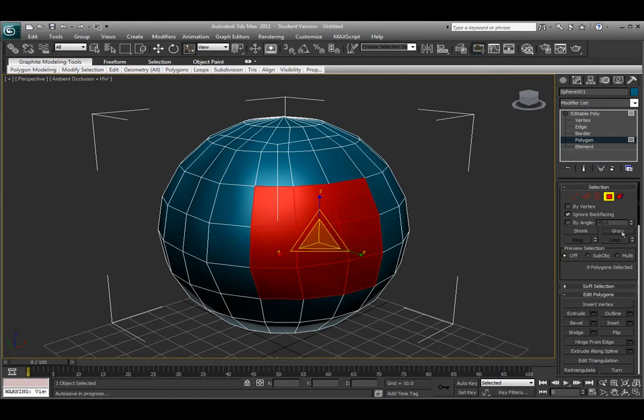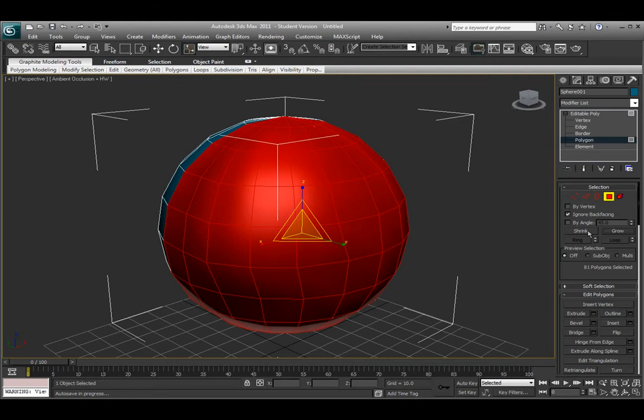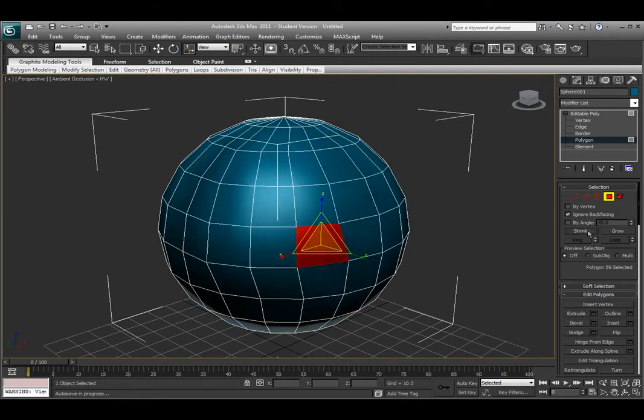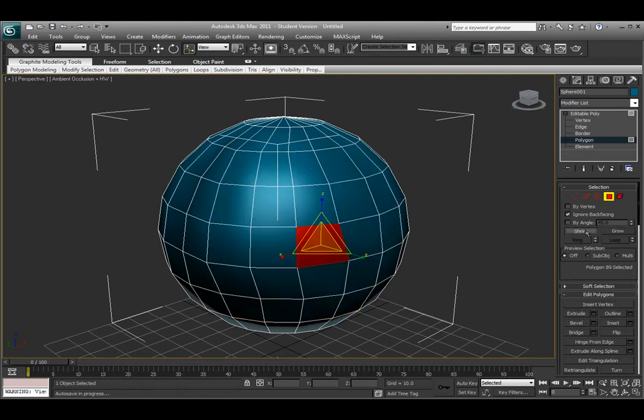If I hit the grow button a couple times, it will grow my selection out from the center of my first selection. I can also hit shrink and it will shrink back down to the lowest amount of selection that it can. That's the shrink and grow option.